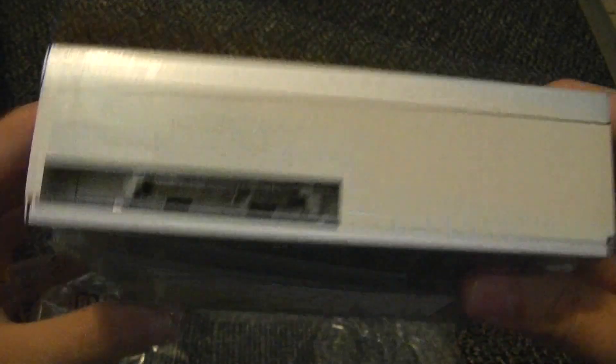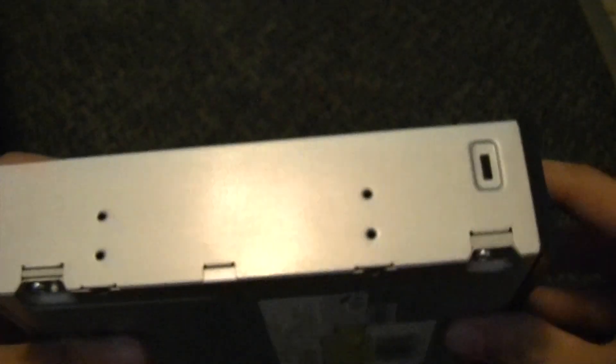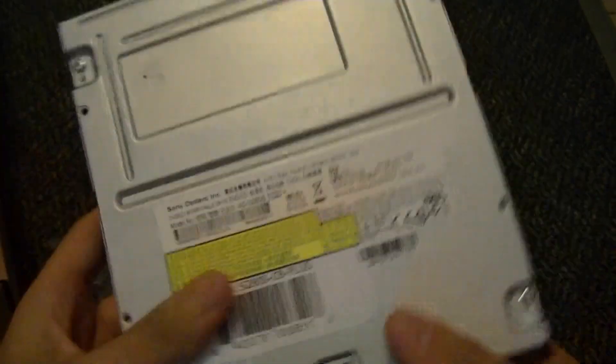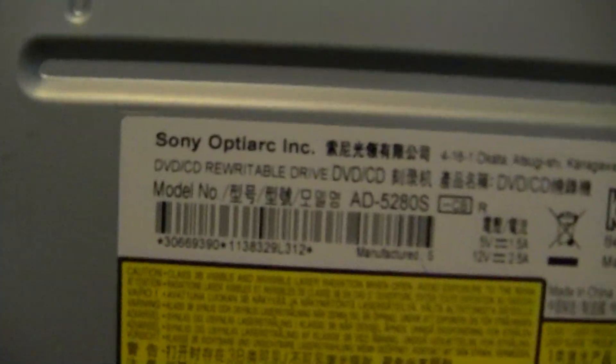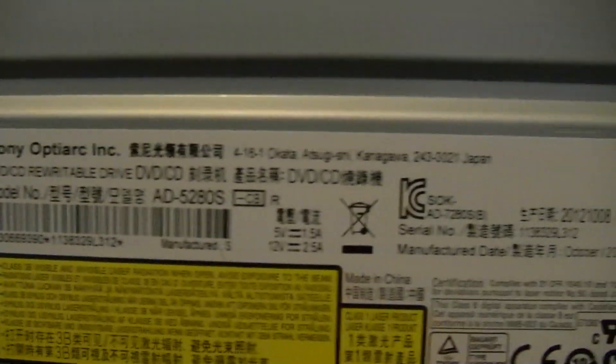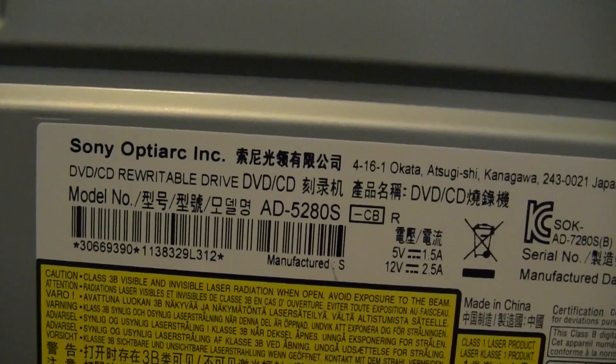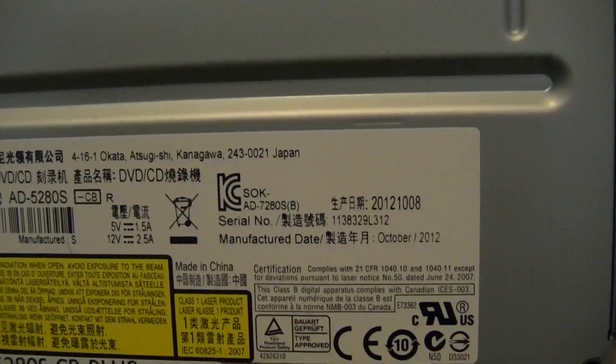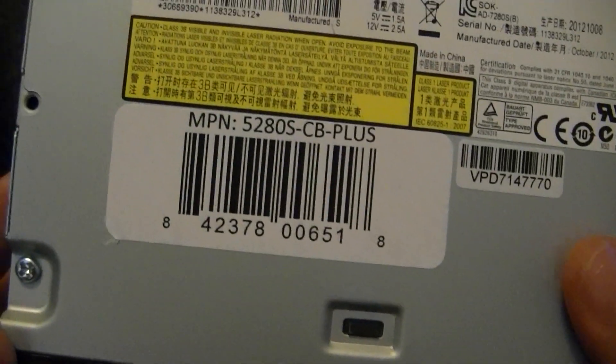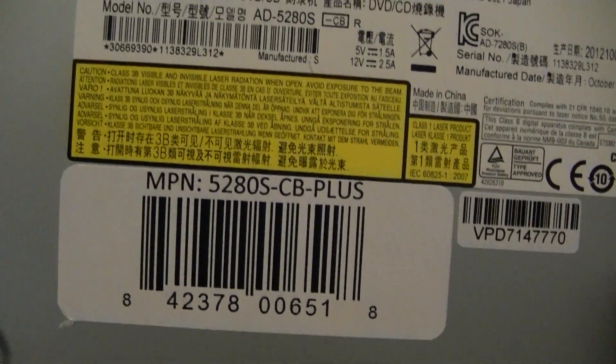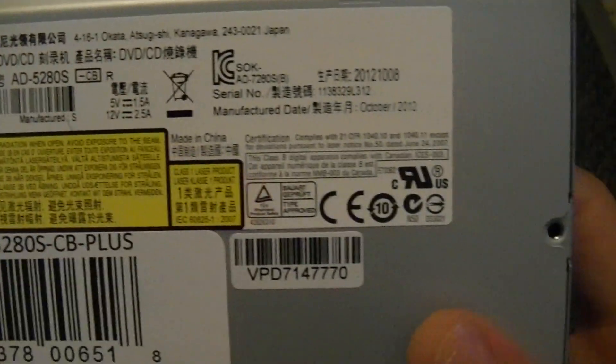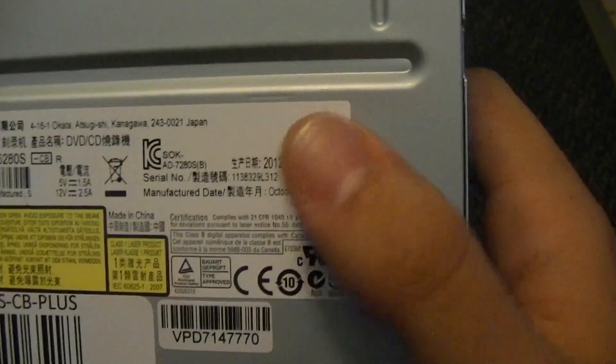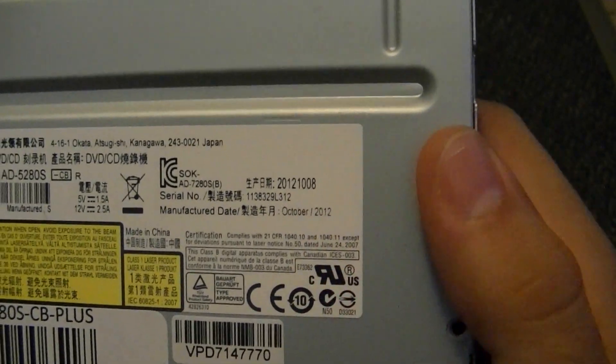And here we have the actual drive itself. Just a normal DVD drive. SATA. All the screws. On the bottom, right here, I'll show you. Sony Optiarc. AD-5280S. All that good stuff. And 5280S CB+. That is the exact model that we're going to be rocking. And it was made at the end of last year, so October 2012.